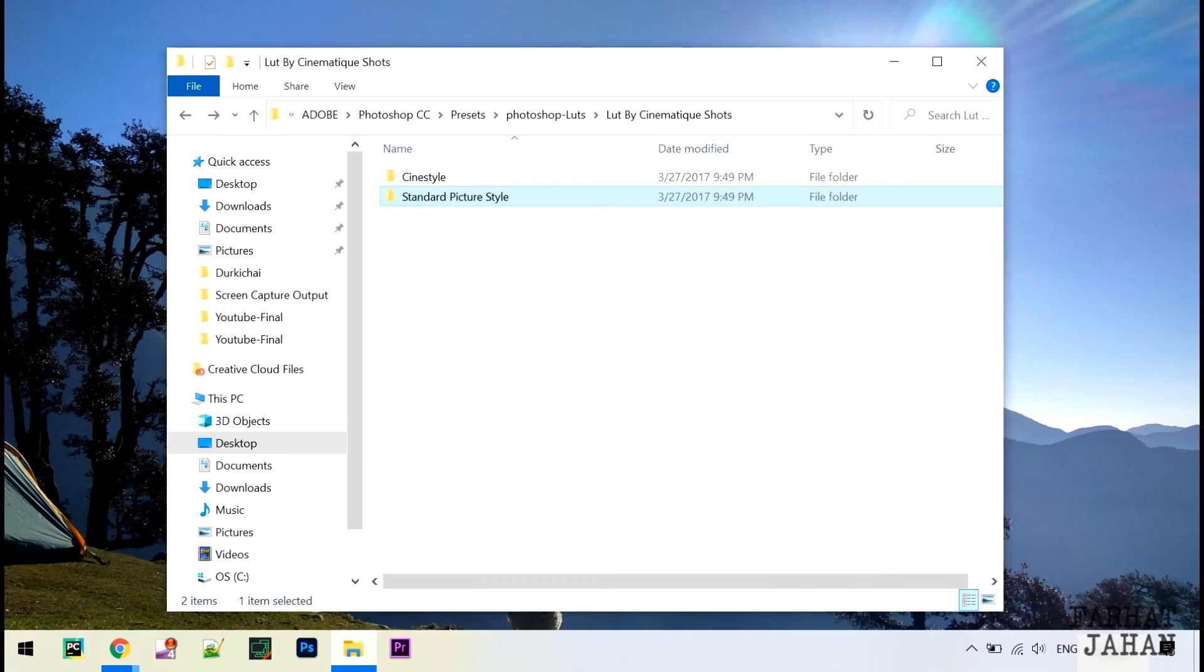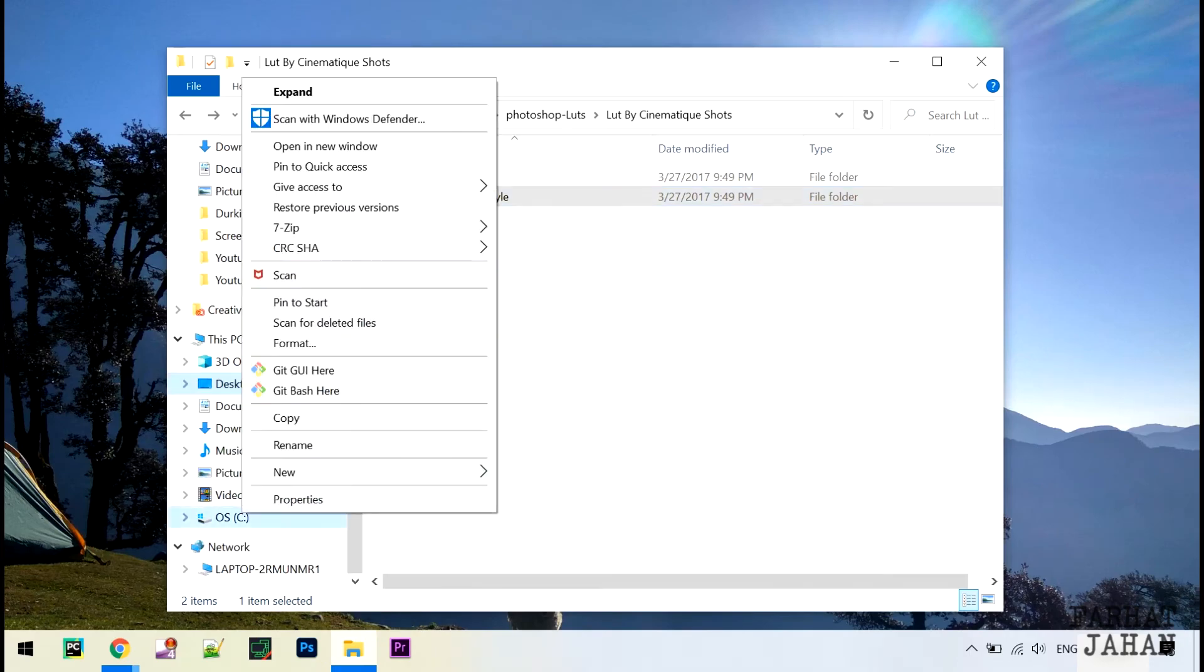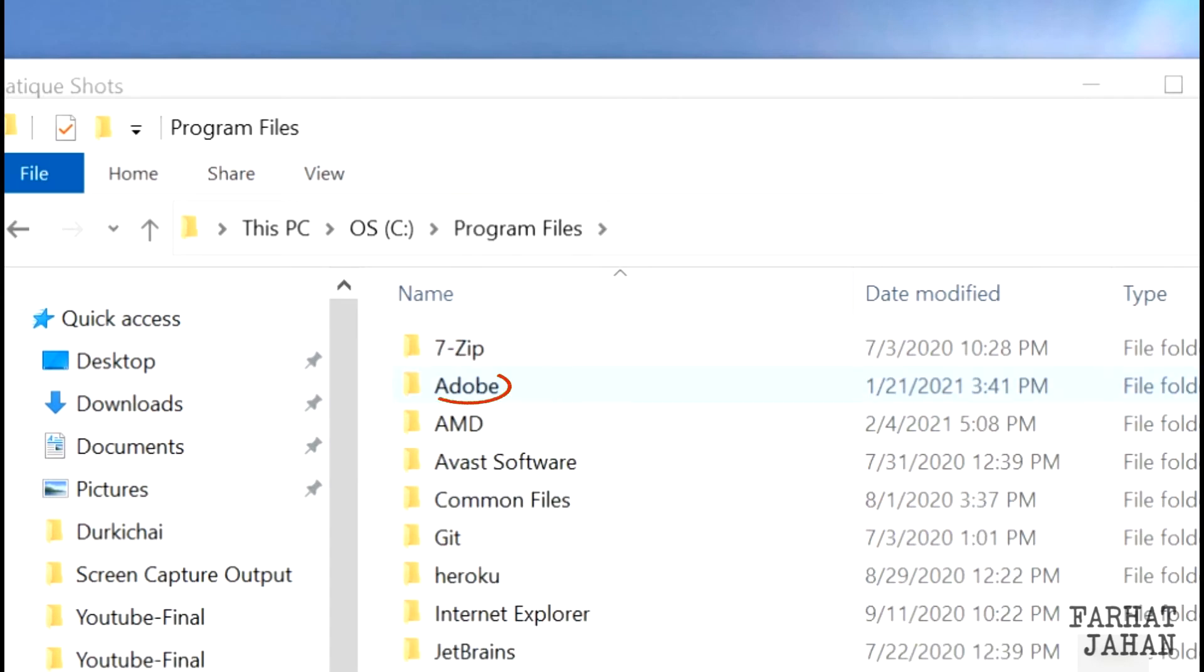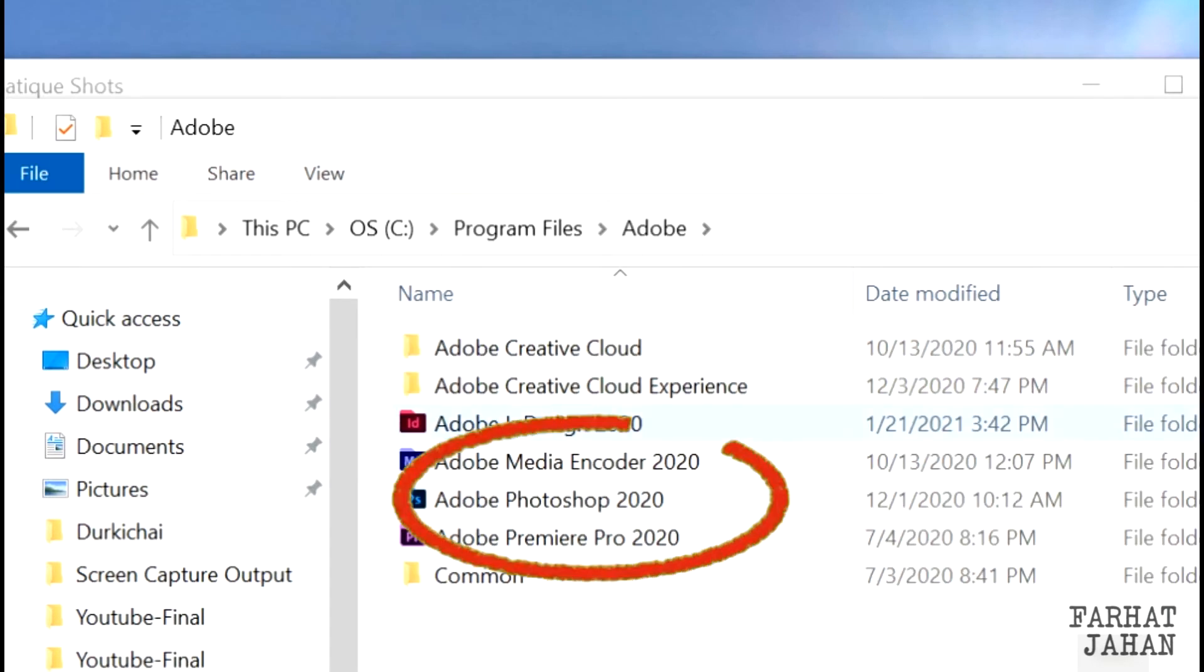Now go to Photoshop install location that probably will be in C drive, Program Files, Adobe, under Adobe Photoshop 2020.